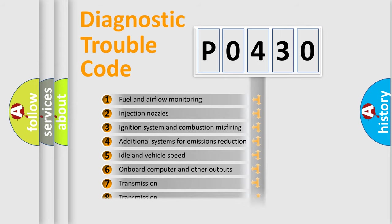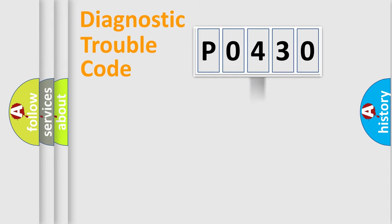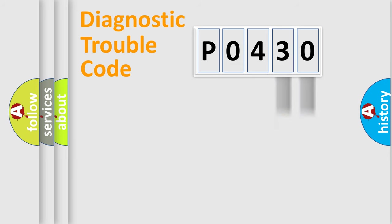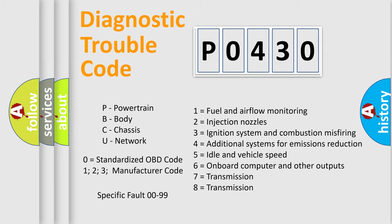The distribution shown is valid only for the standardized DTC code. Only the last two characters define the specific fault of the group. Let's not forget that such a division is valid only if the second character code is expressed by the number zero.